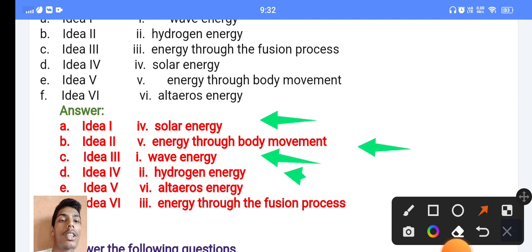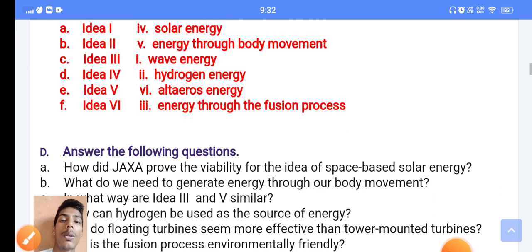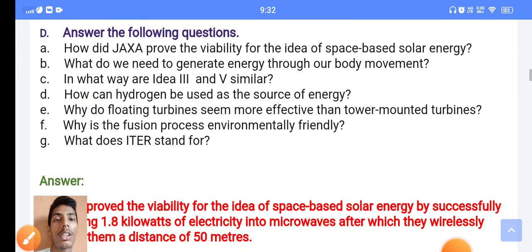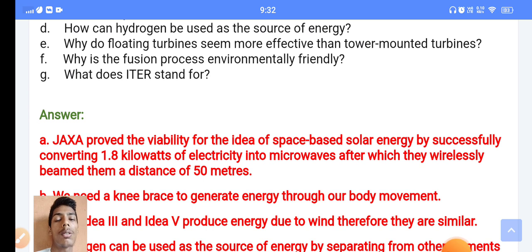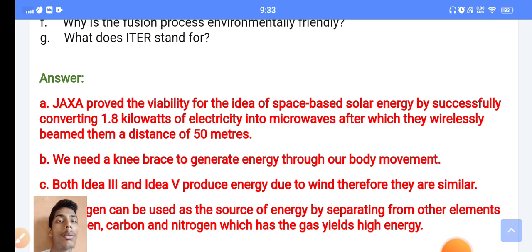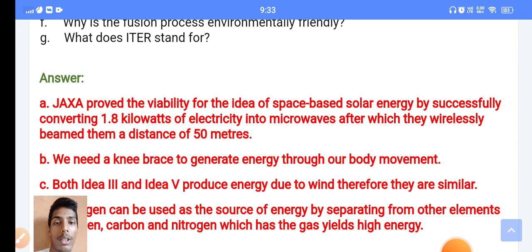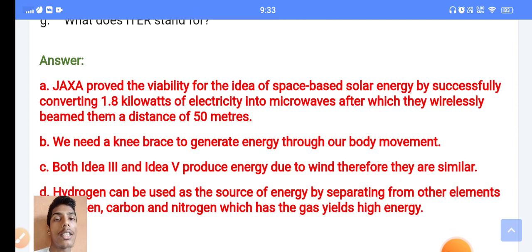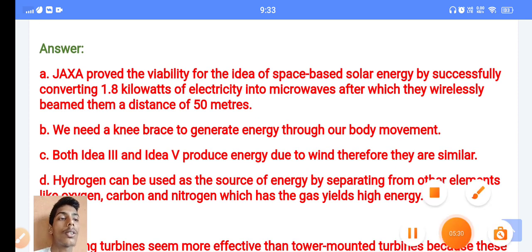Idea four involves energy through the fusion process. Now for the answer questions section, first of all you have to look in the book where the answers and questions are given. Question G number: what does IDEA stand for? That question is given for you.